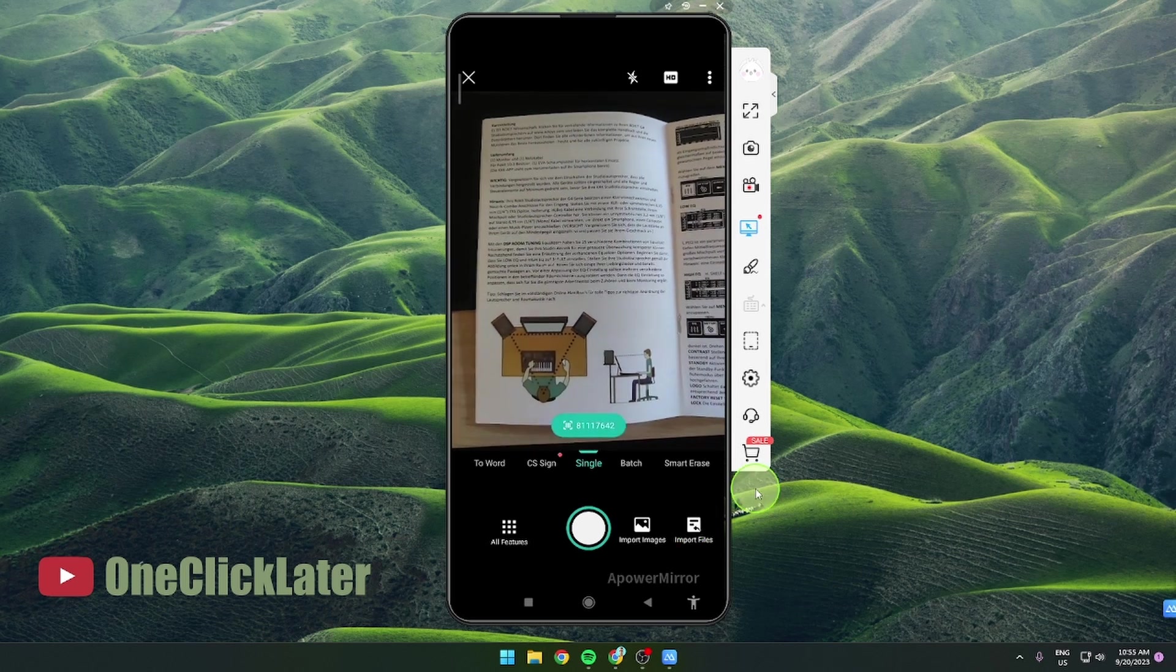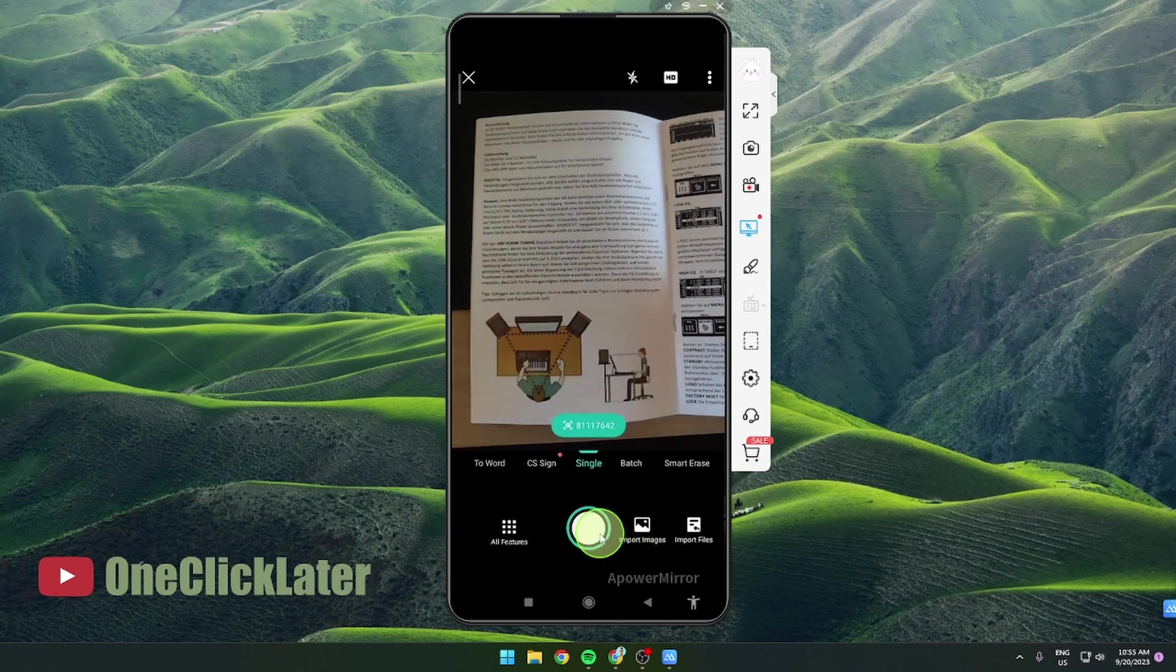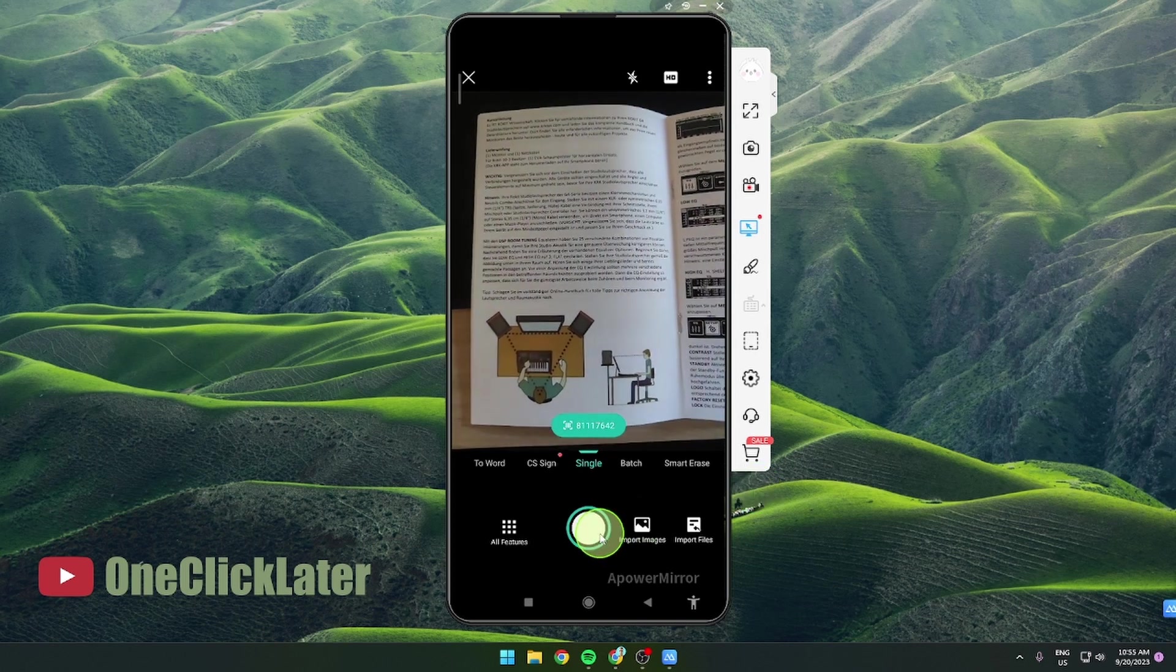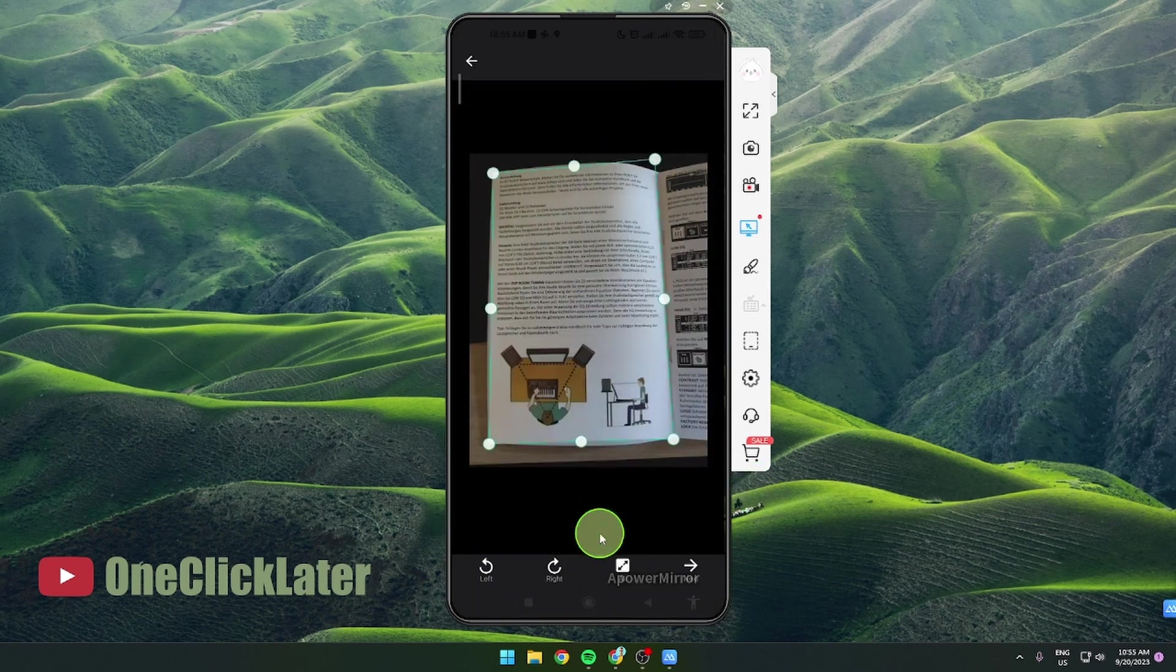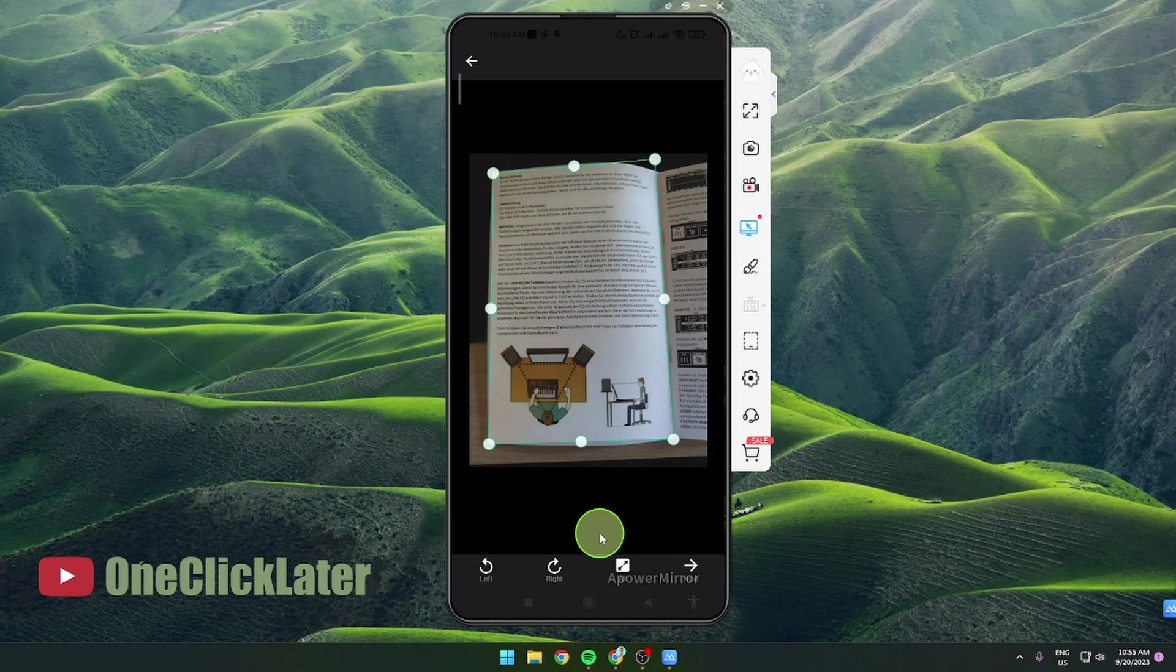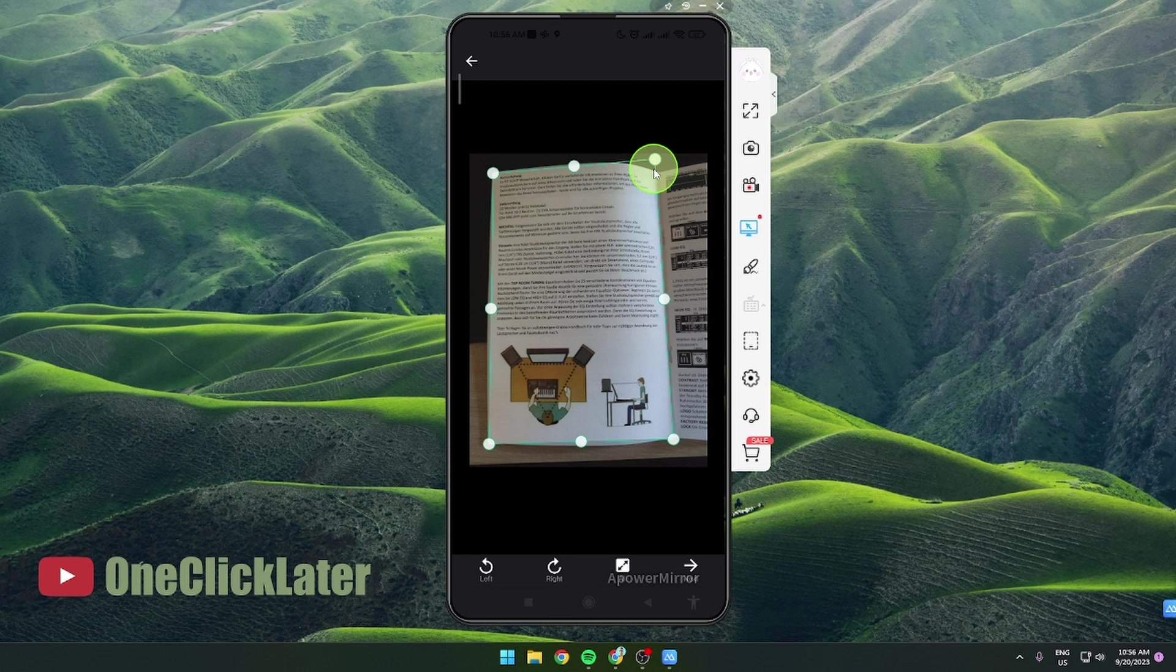What you need to do next is simply take a picture and as you can see the application is pretty smart so you don't need to do anything because you got already the text in this format. You can also adjust these corners if you want, just simply grab it and you can move it like this.